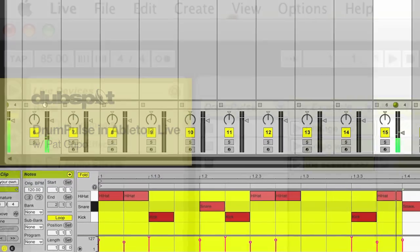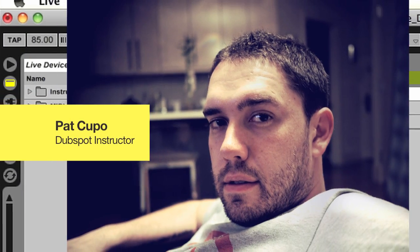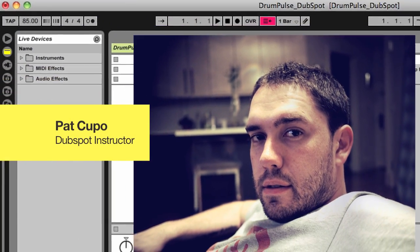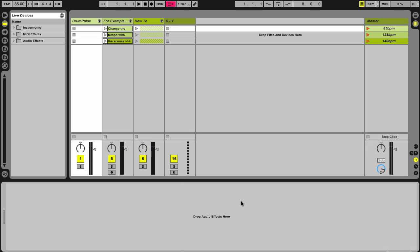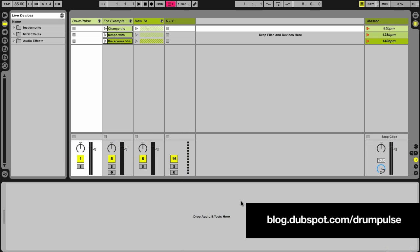Hey, how's it going? My name is Pat Kupo. I'm an Ableton Live instructor and the curriculum director at DubSpot. In this quick video, I just want to talk about a live pack that I built for you, which you can download from our blog.